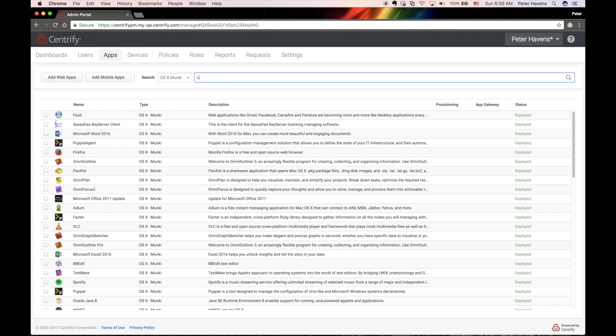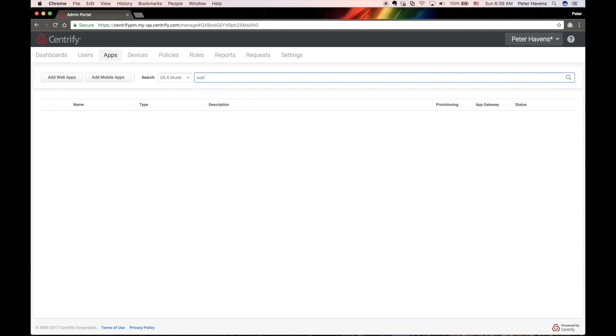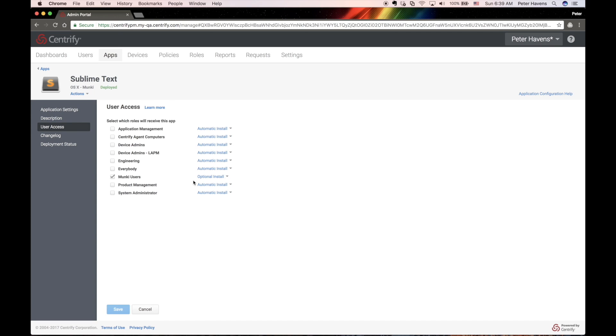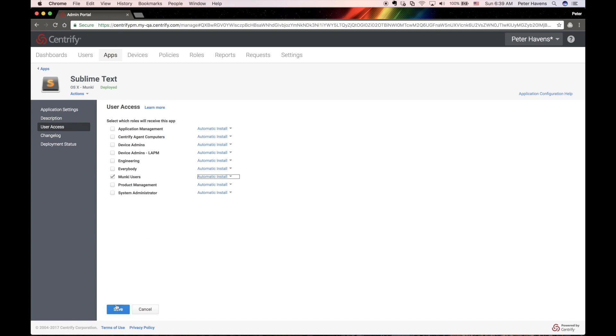Before we get started with the end user experience, let's set up one application to install automatically. I'll choose the Sublime Text Editor app that we uploaded in the previous video.